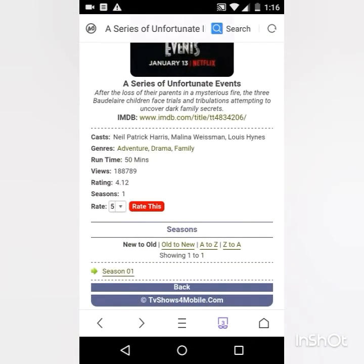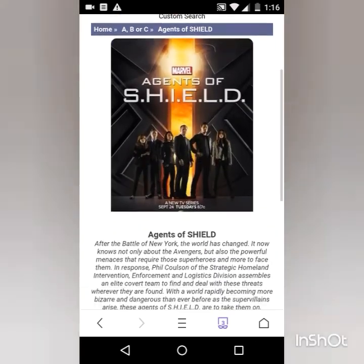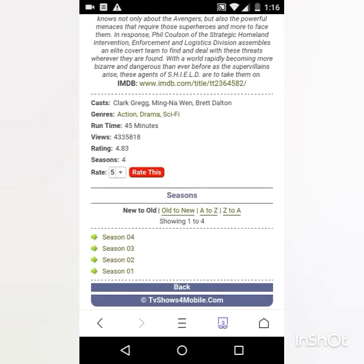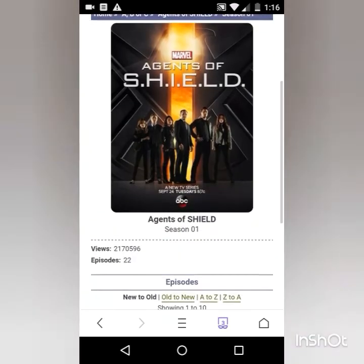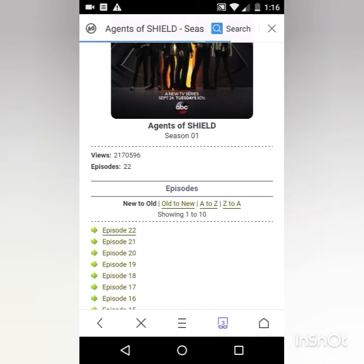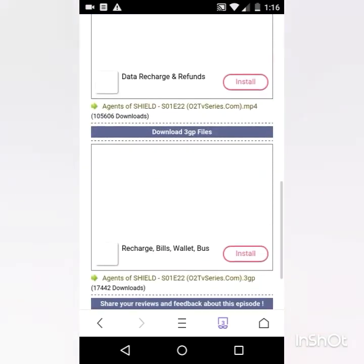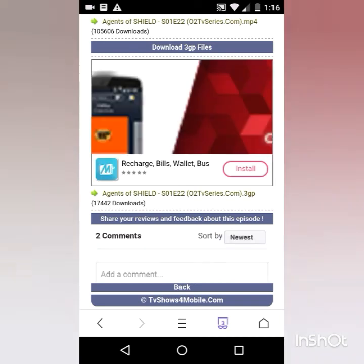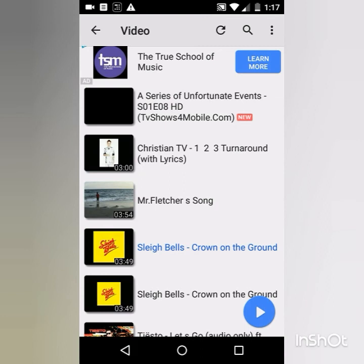Now I'll show you a show which has only 3GP. For example, if I open Agents of S.H.I.E.L.D. — as you can see, they have 4 seasons available. I open Season 1 and go to the last episode. As you can see, it's available in MP4 and 3GP, but not in HD MP4. So certain series are available in HD, but certain are not. You can see the show being downloaded.